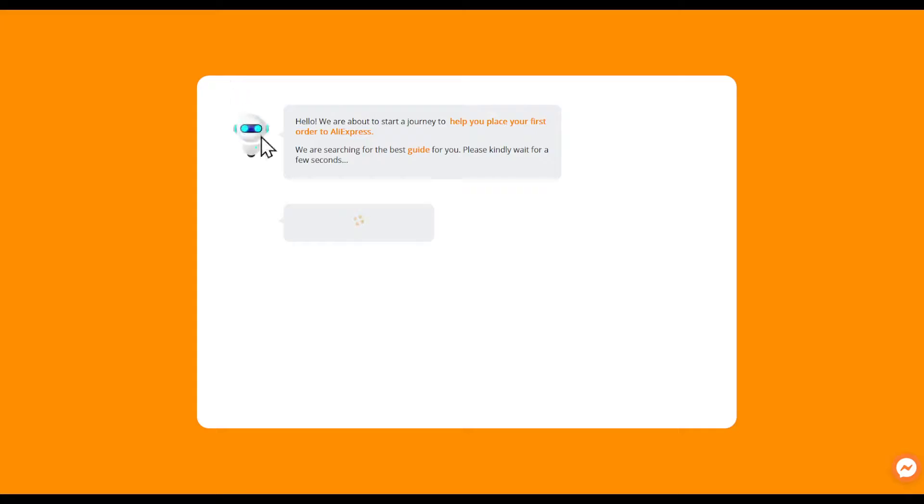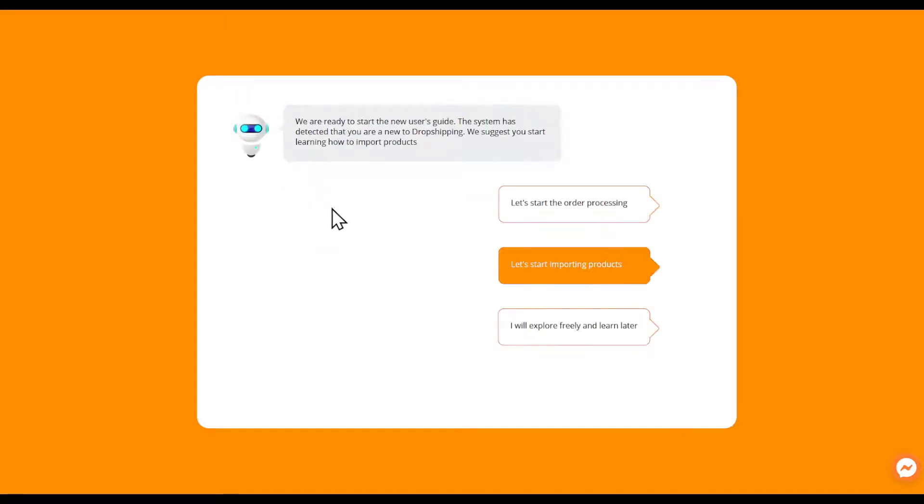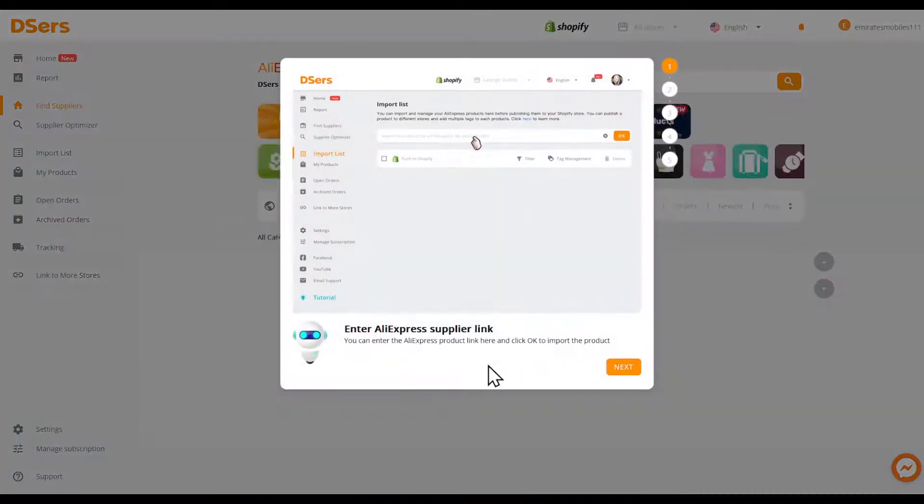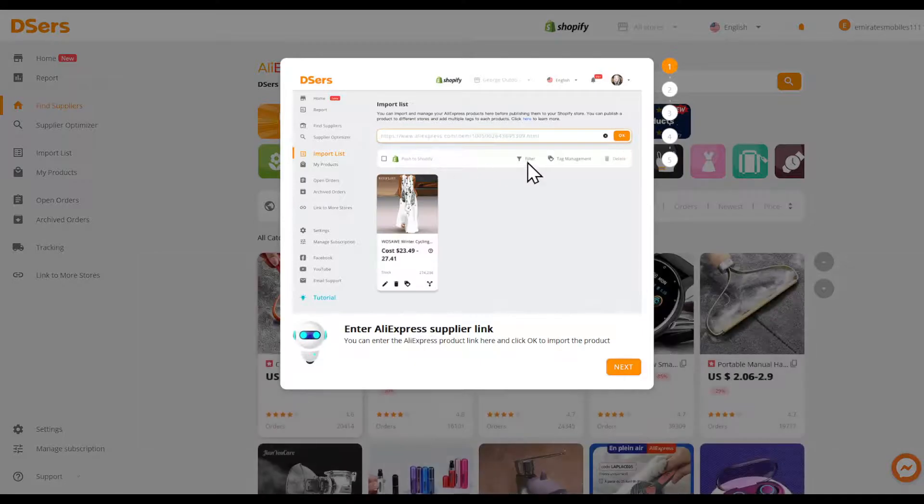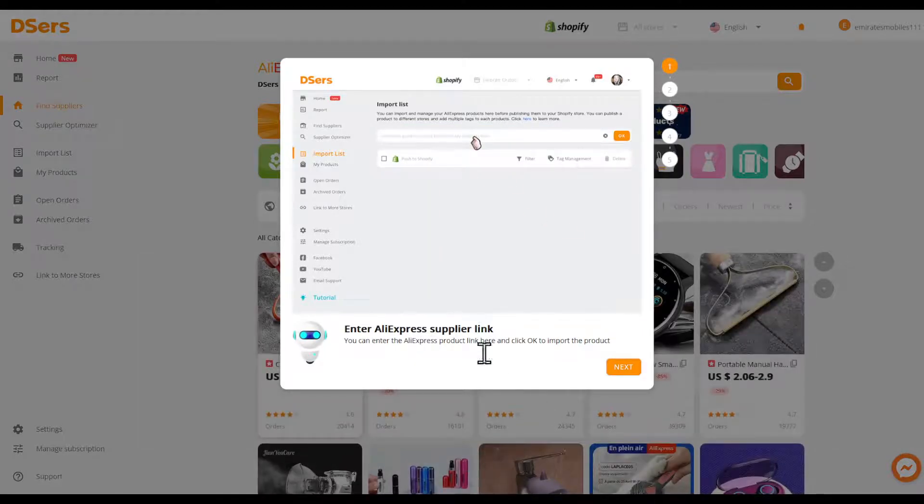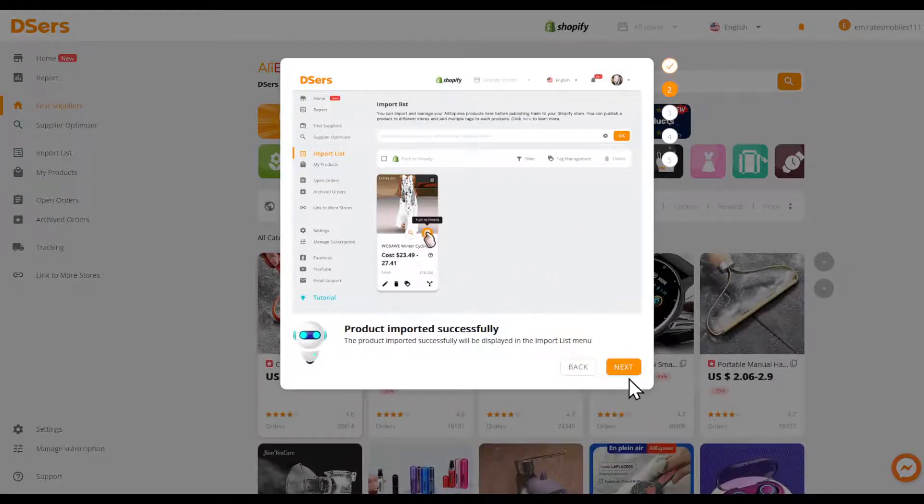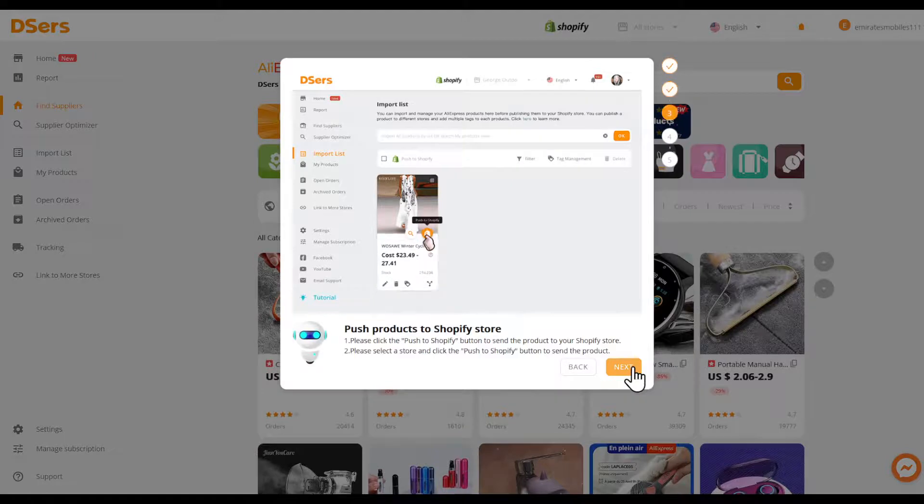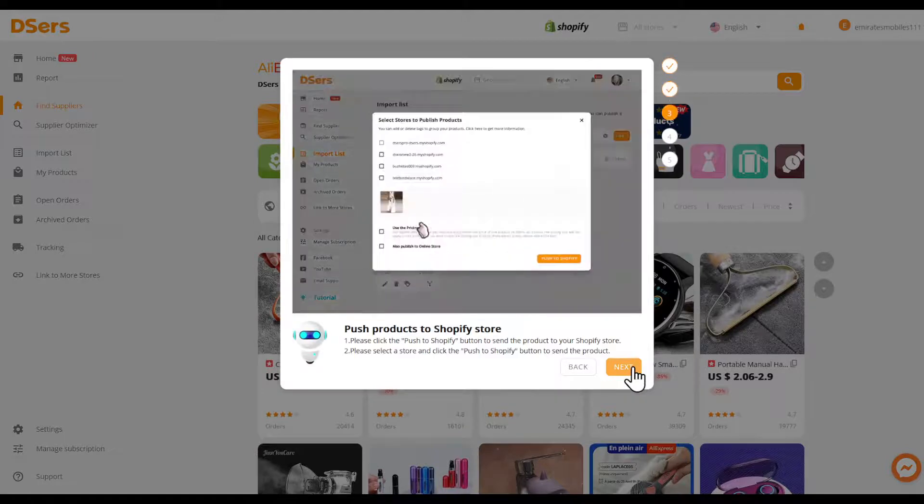Once you're here, you're going to be prompted with the DSers page again. As you can see right here, let's start by importing some products. Choose the link, click on it, and click on next.